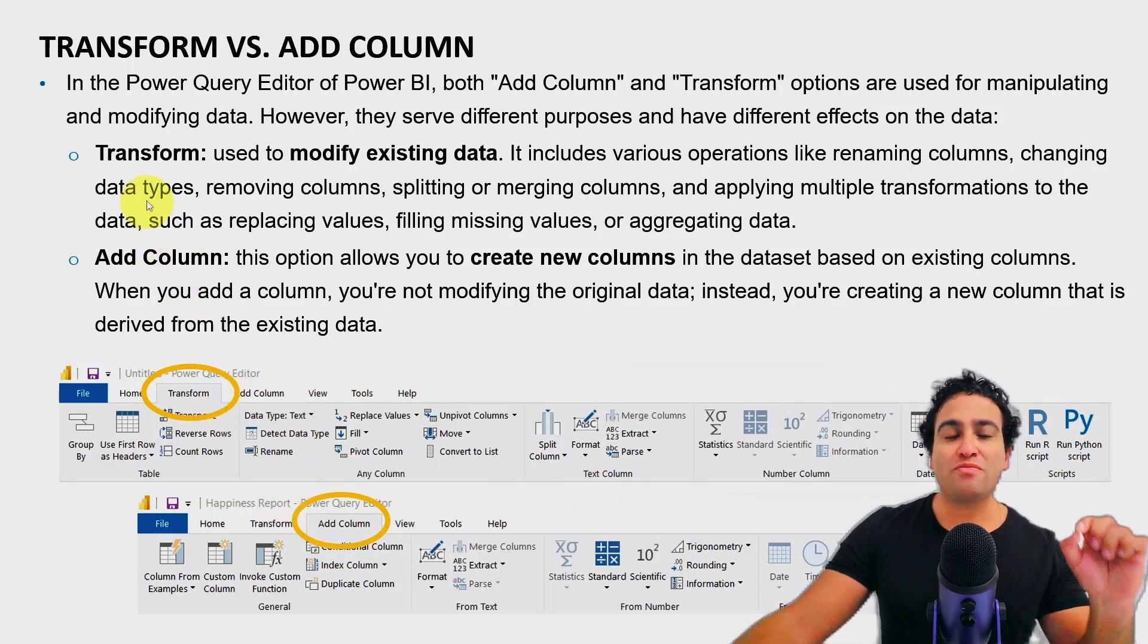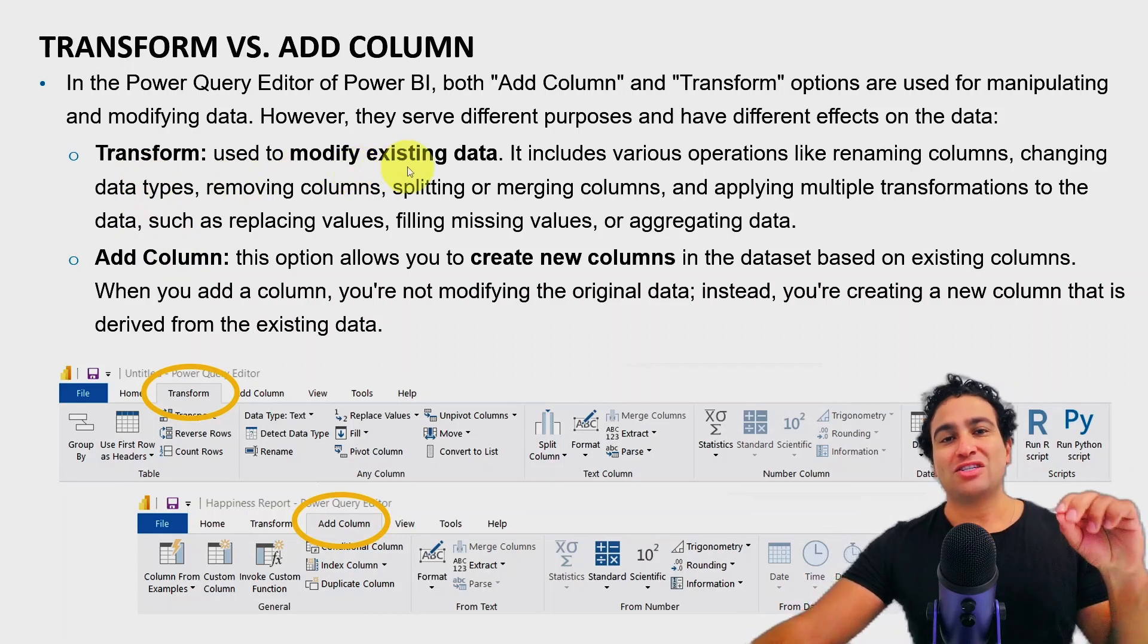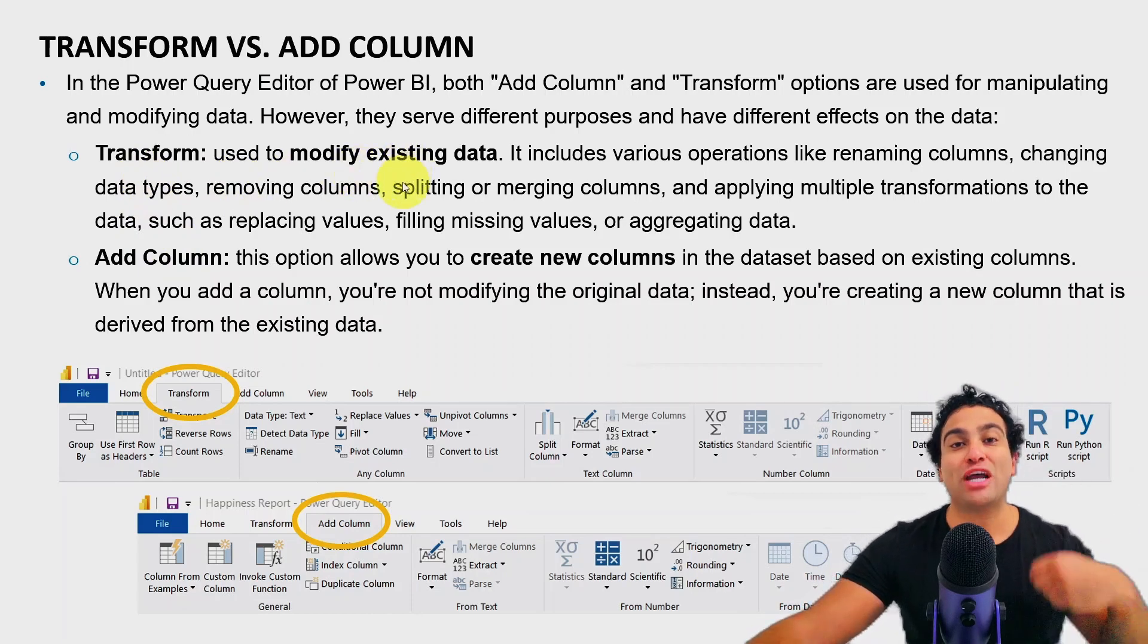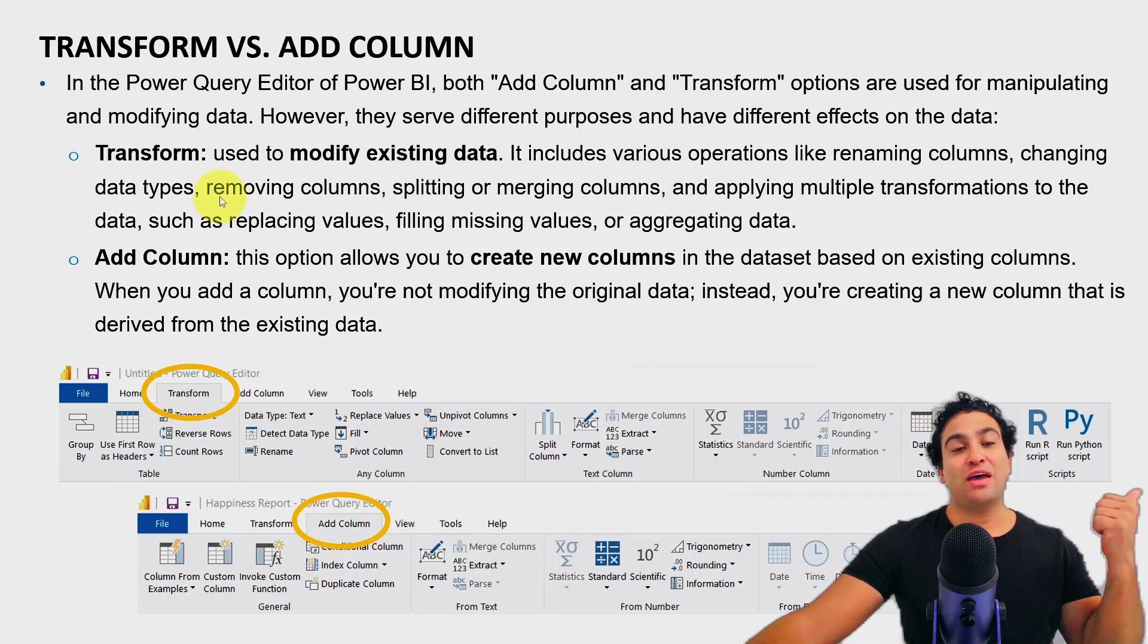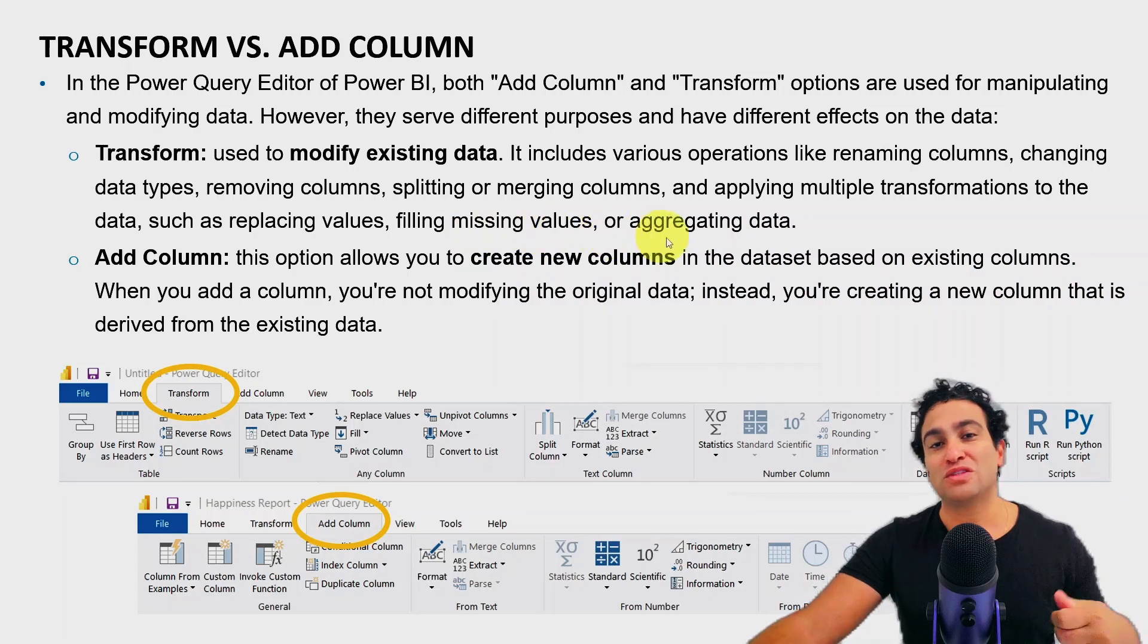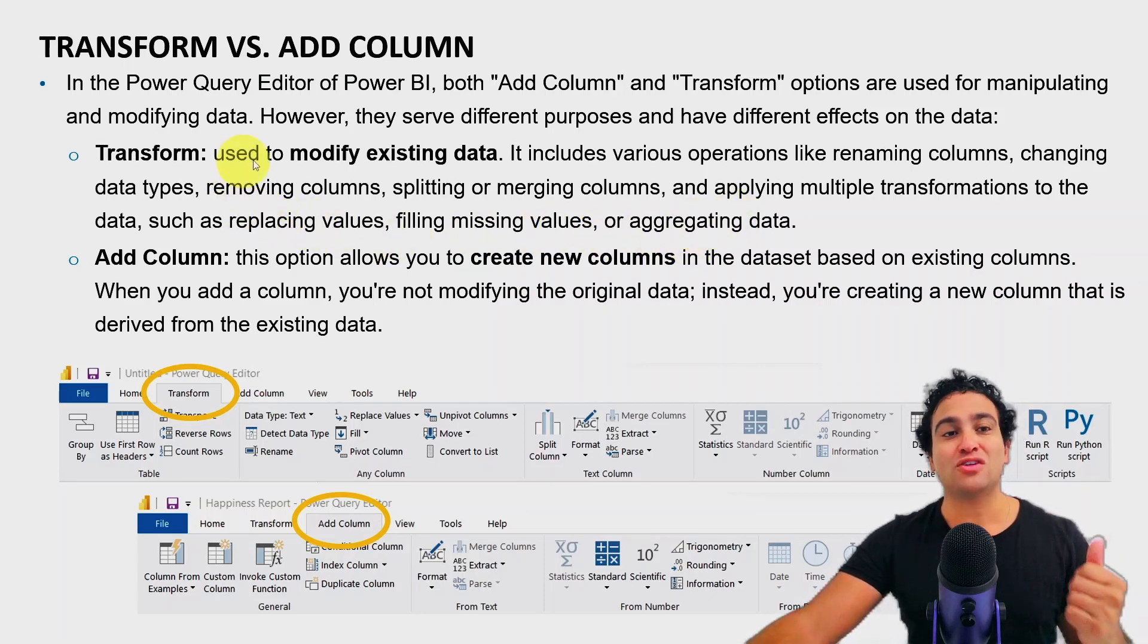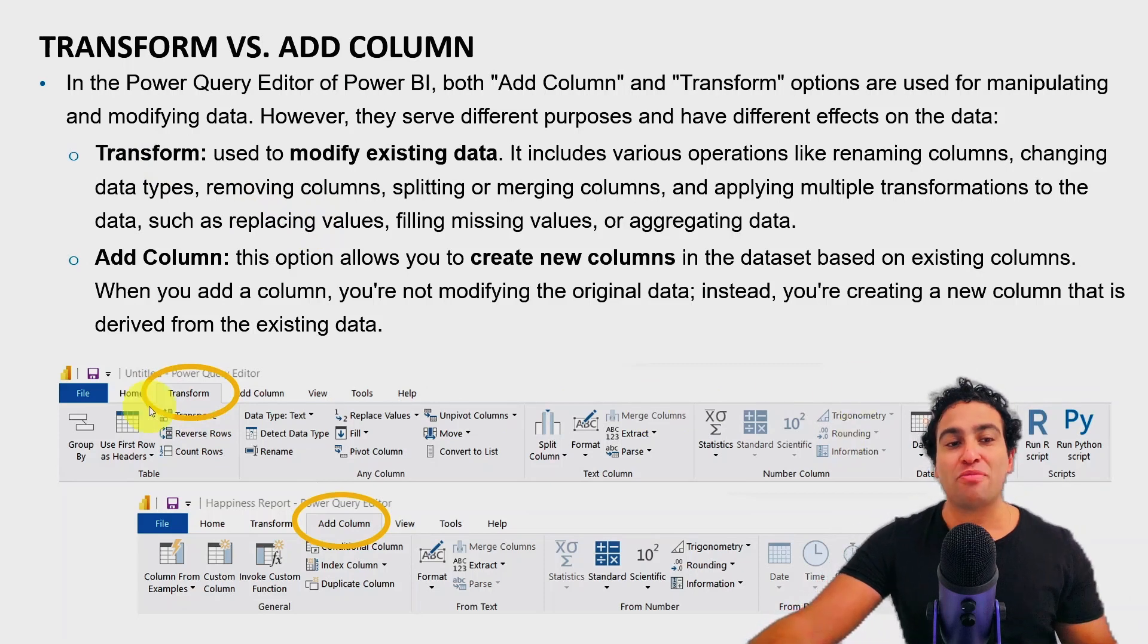So transform is used to modify existing data. So if you have an existing column and you would like to transform that column, for example, if you would like to maybe remove that column, fill in missing values, perform data aggregation, replace values, you can go ahead and select options here from the transform menu.